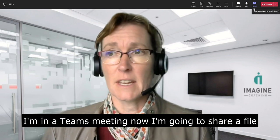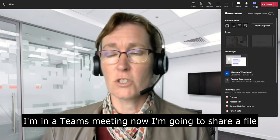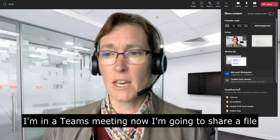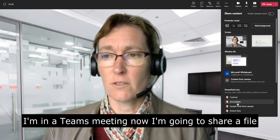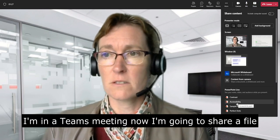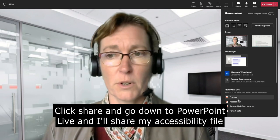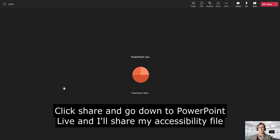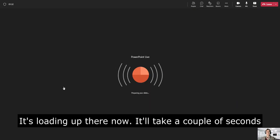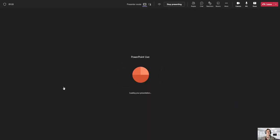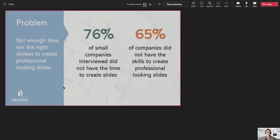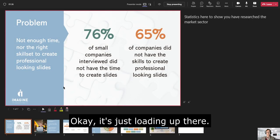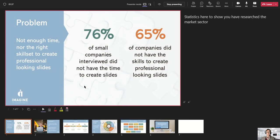So I'm in an MS Teams meeting now. I'm going to share a file here. Go down to PowerPoint Live and I'm going to share my accessibility file. It'll pop up there now in a couple of minutes. It's just loading up there.